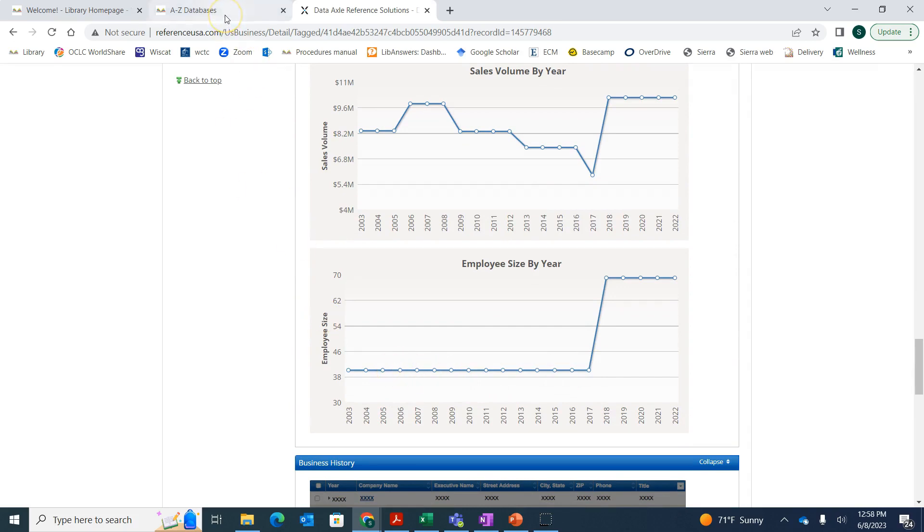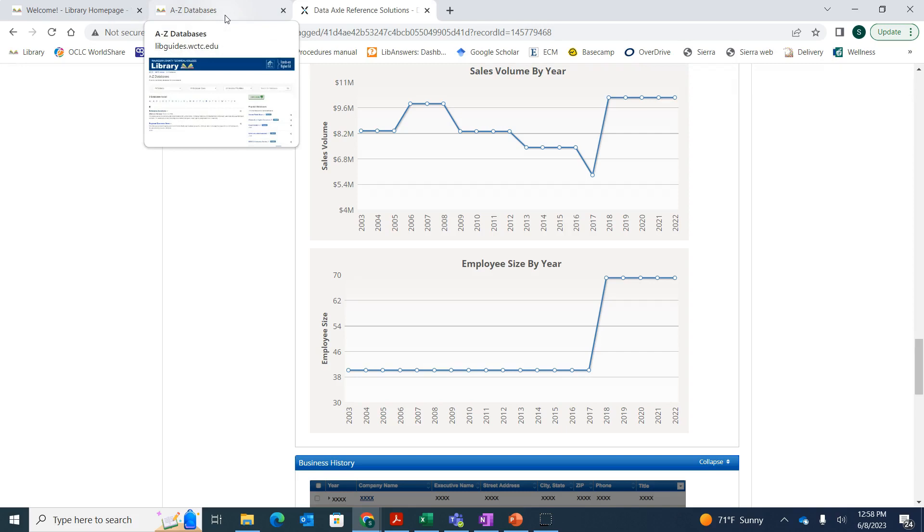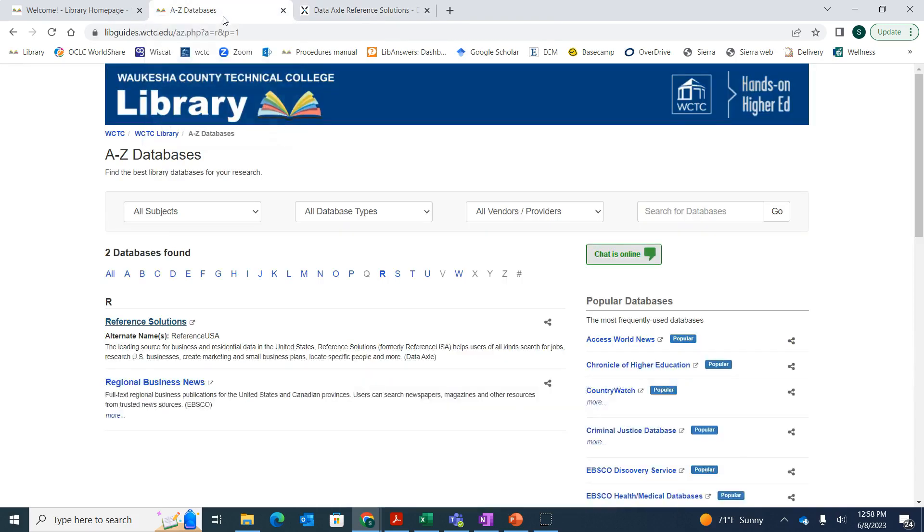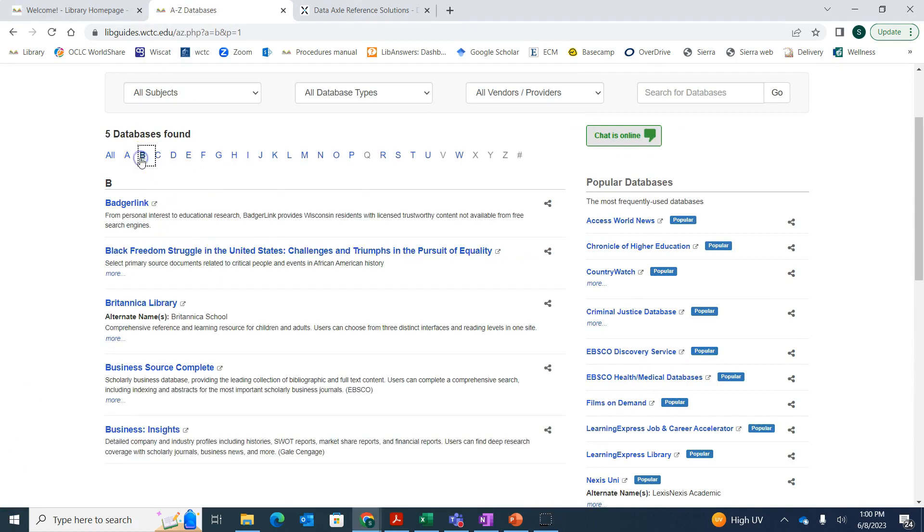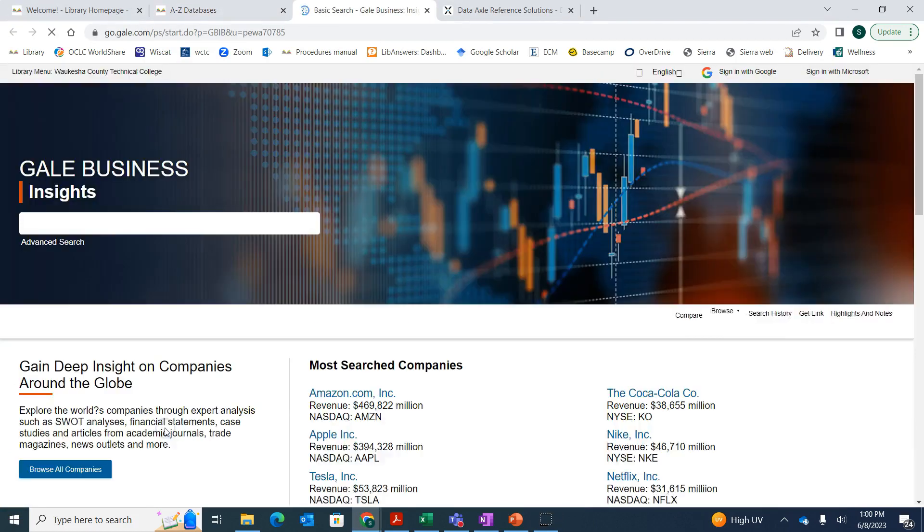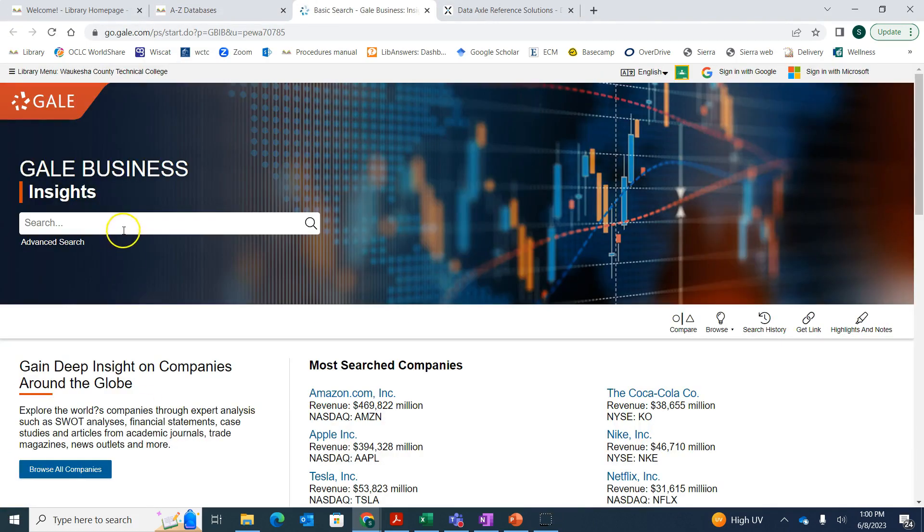Now we're going to look at another database called Business Insights. So we'll click on B, then click on Business Insights, and then we can type in our company names.